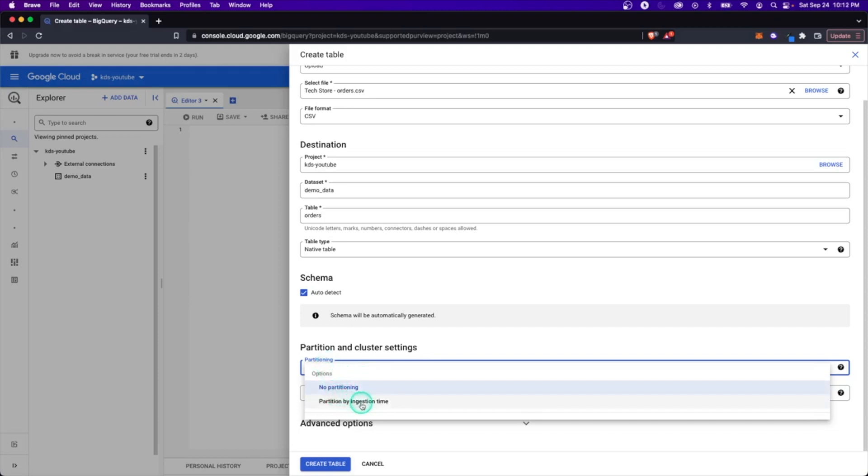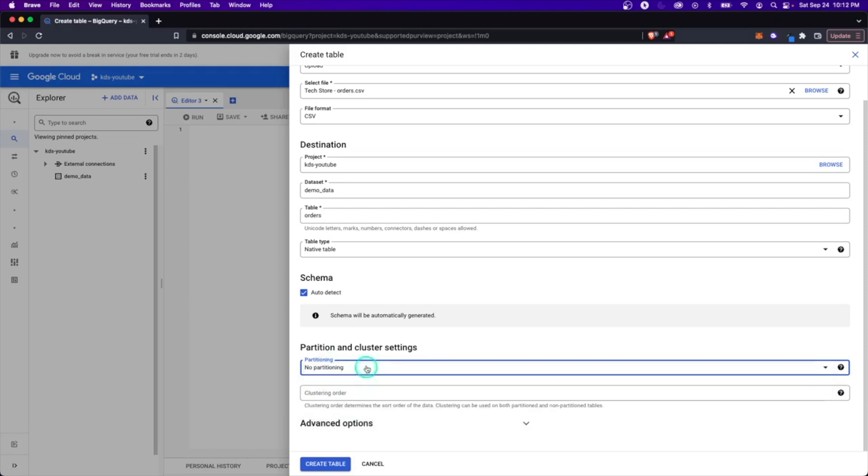So in this case, maybe by ingestion time. So if you're constantly loading something once a day, there'd be a partition for every single day. And the value of that is it makes your queries much more efficient if you're constantly trying to filter on certain types of data or certain columns.